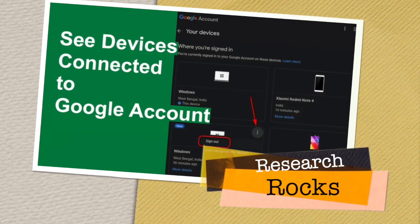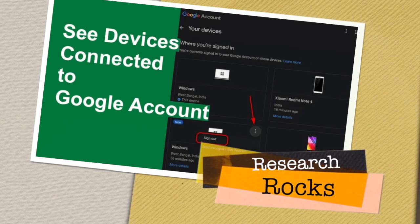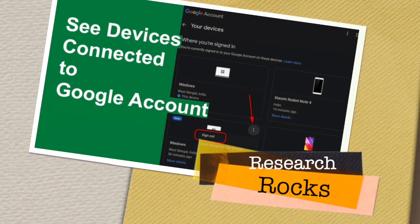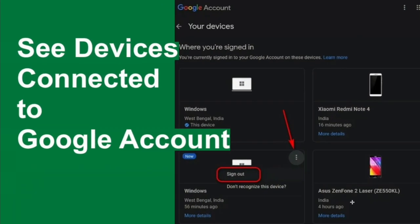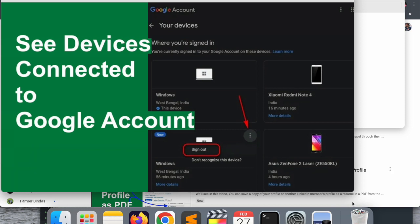Welcome to Research Rocks. In this video, we will see how to see devices connected to your Gmail account or Google account. How many devices, by default, you log in and you forget it. So using these tips and tricks, you can very easily find out how many devices connected on your Gmail account as well as how to remove those devices.